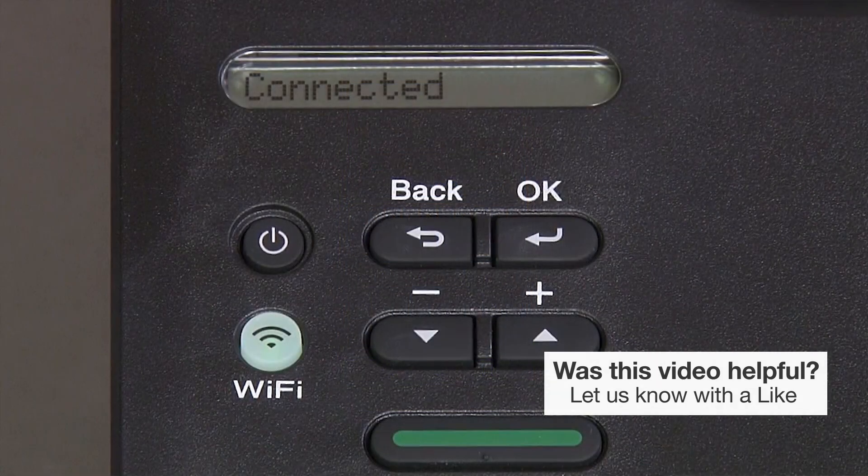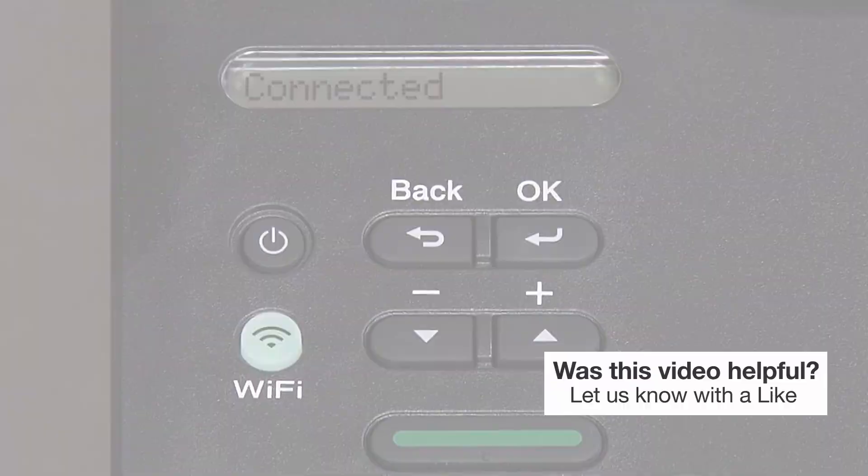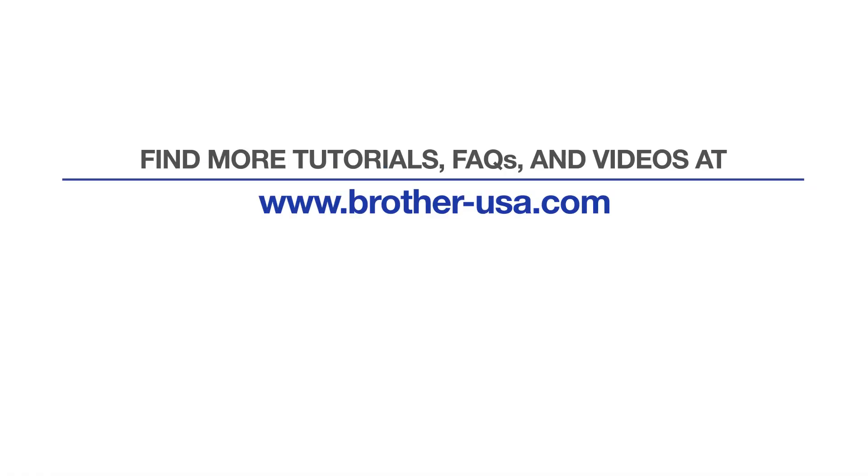Your installation is now complete. For more tutorials, FAQs, and videos, visit us at www.brother-usa.com. If you found this video helpful, be sure to subscribe. Thank you for choosing Brother.